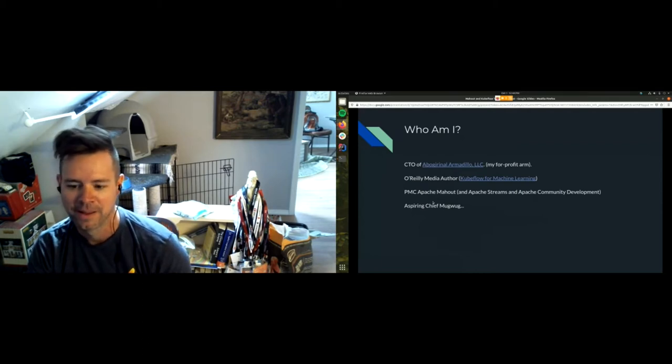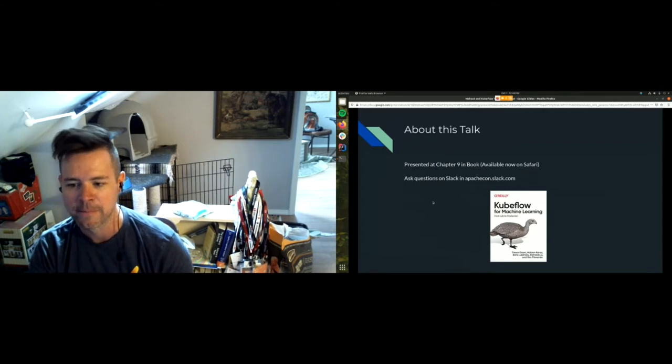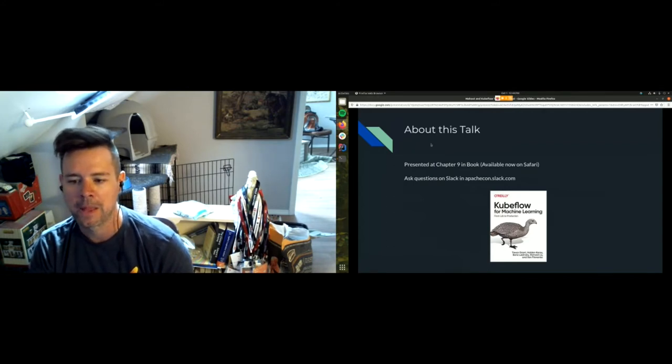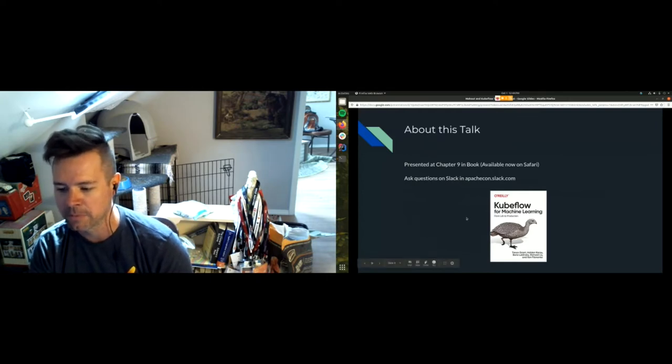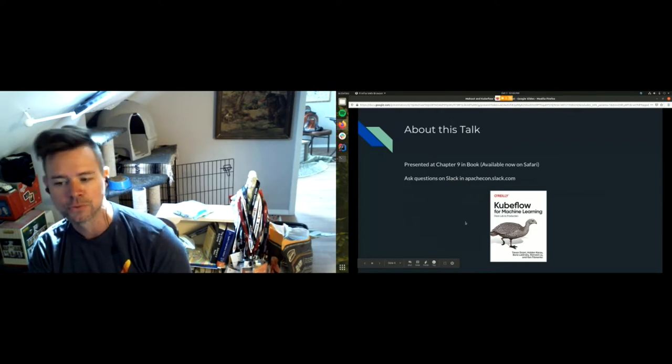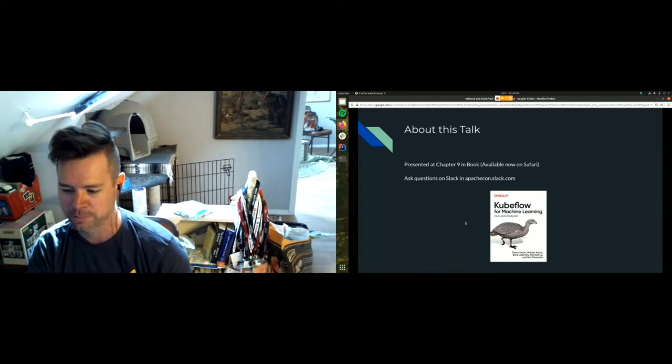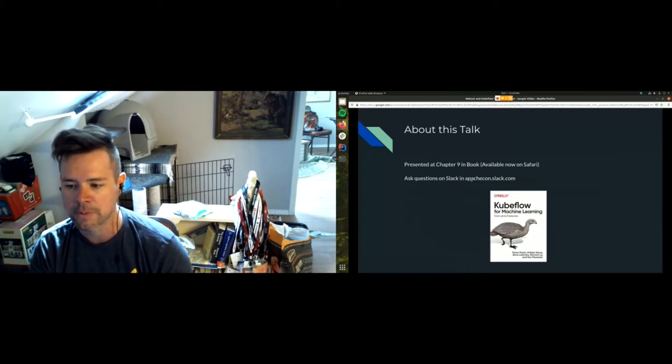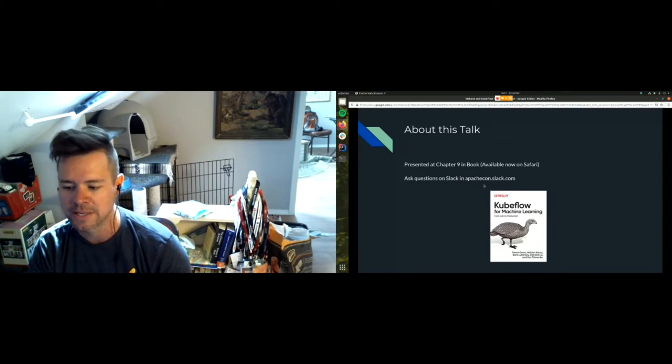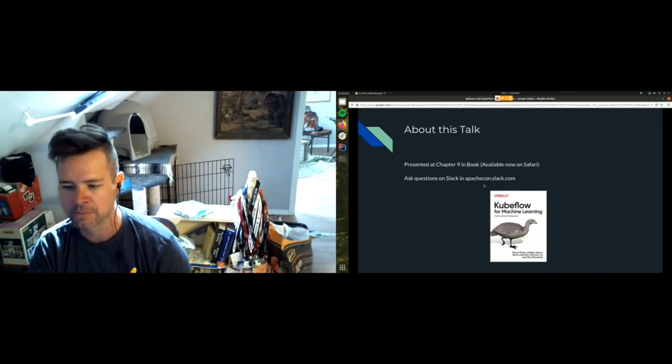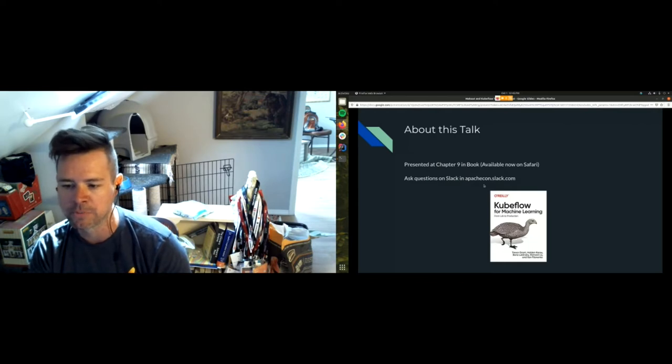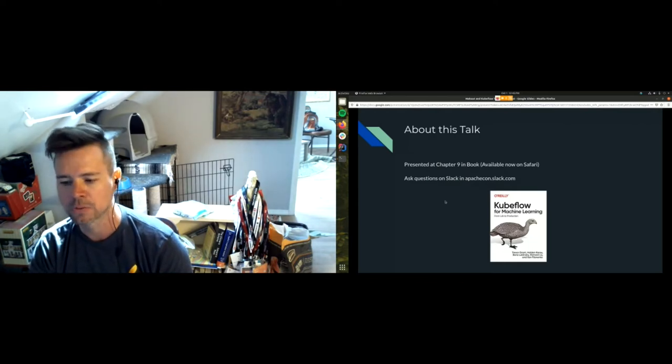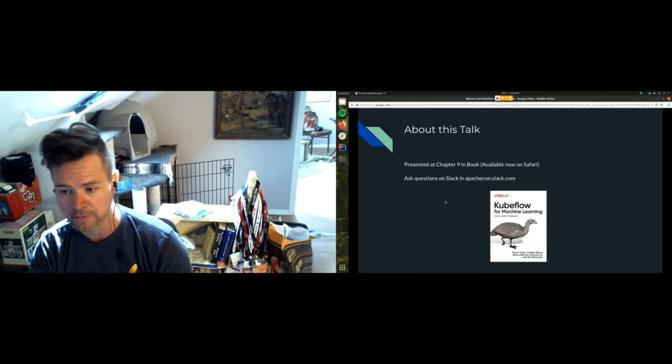The book is available for pre-sale on Amazon.com right now for I think 45 dollars. You should all buy it. You can ask questions on apachecon.slack. I will also see the questions in the local chat panel. There is a Mahout channel on apachecon.slack.com. I will check both at the end of this talk.